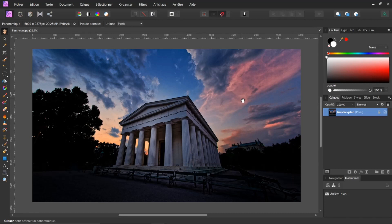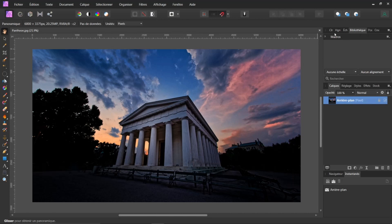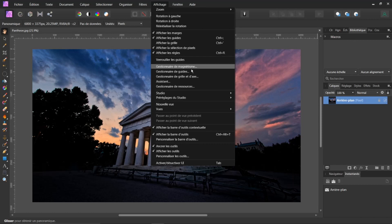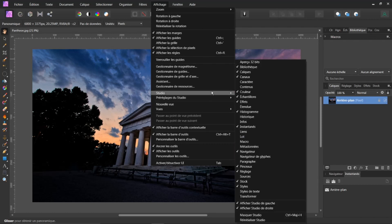De quoi allons-nous parler ? Nous allons parler d'un sujet qui est revenu souvent, qui est ici dans la bibliothèque. Si je clique dans la bibliothèque, vous voyez, j'ai une macro. Si vous n'avez pas ici le pictogramme, l'onglet bibliothèque, il vous suffit d'aller dans Affichage, dans Studio et dans Bibliothèque. Une fois que la fenêtre va s'ouvrir, vous l'intégrez dans vos onglets.